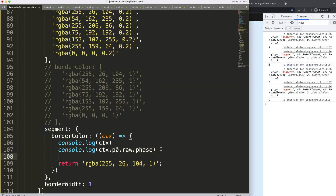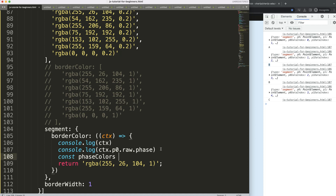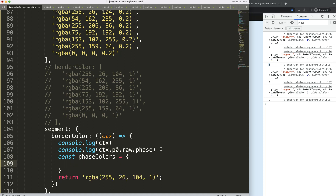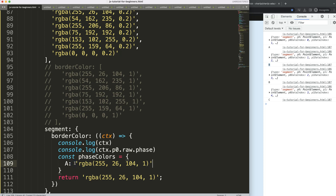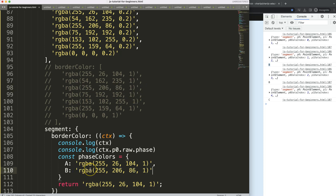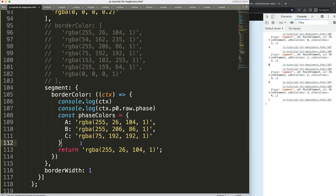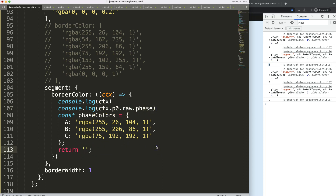Now I'll create a simple mapping object called 'faceColors' where face A maps to a red color, face B maps to a yellow color, and face C maps to a green color. Then in the segment borderColor callback, I'll return 'faceColors' indexed by the face value from p0.raw.face.